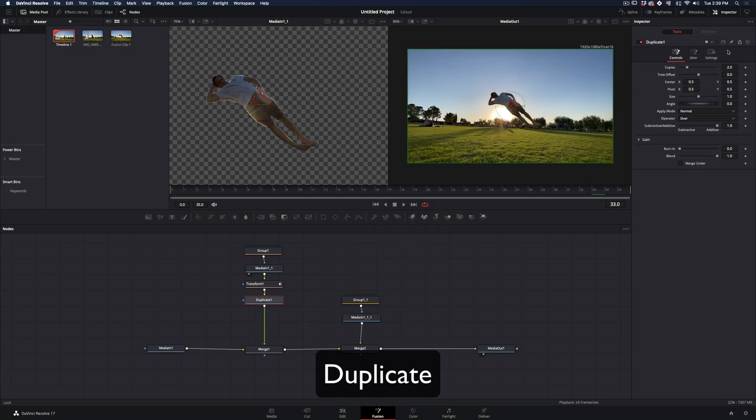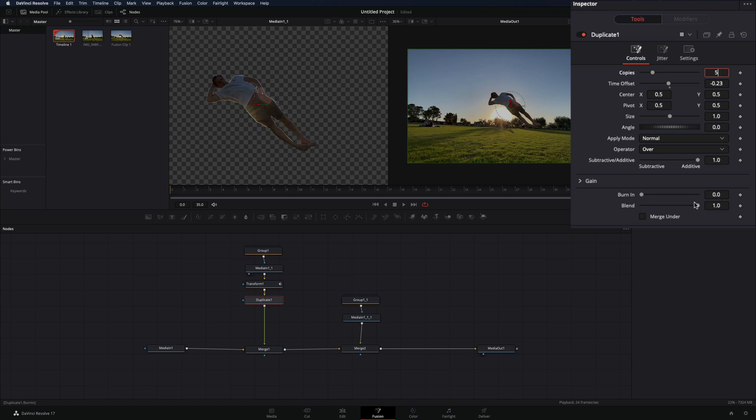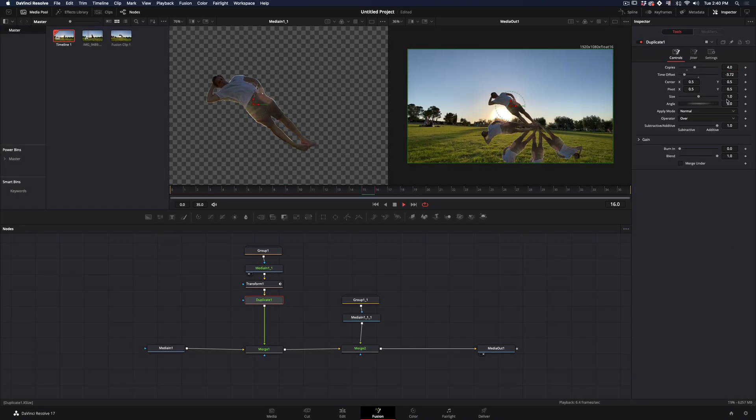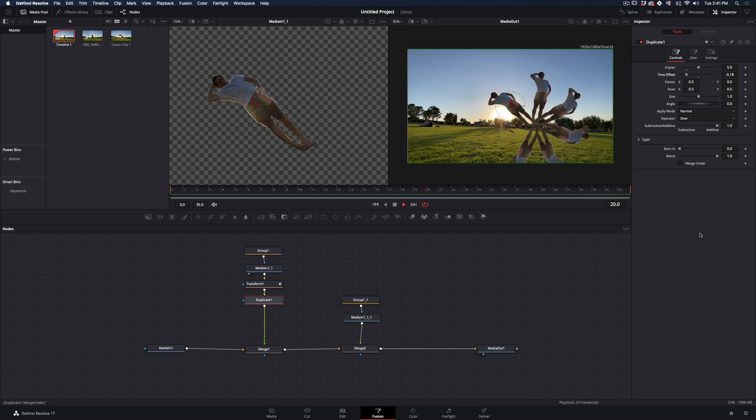Add a duplicate node, set the time offset to some negative value and increase the copies. Tweak around those until you get a spin of copies that you like.